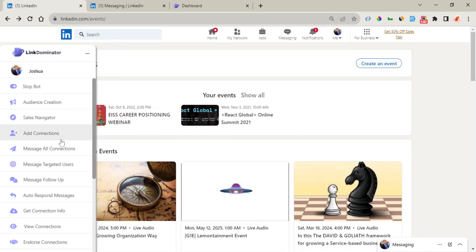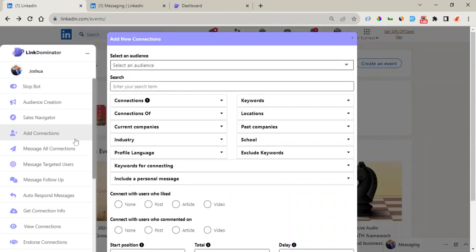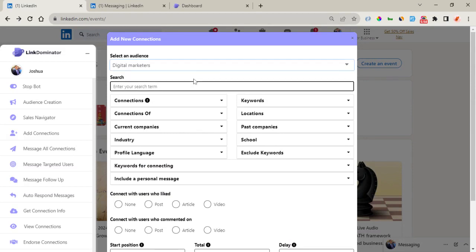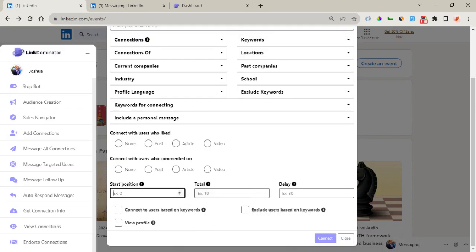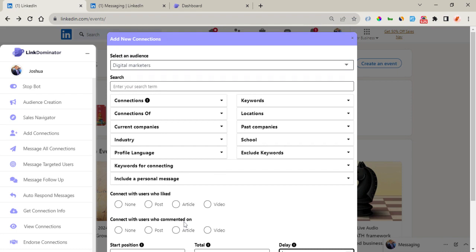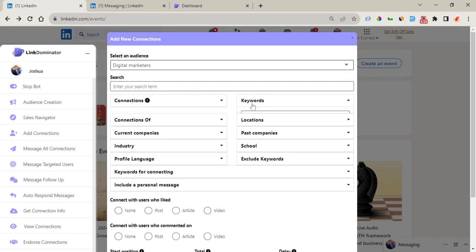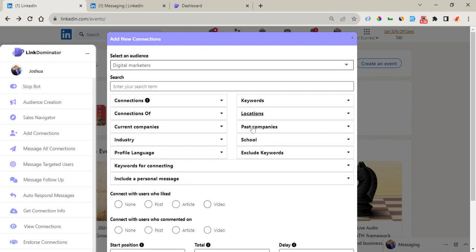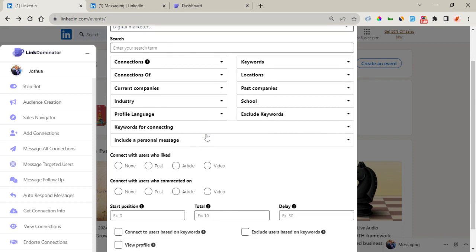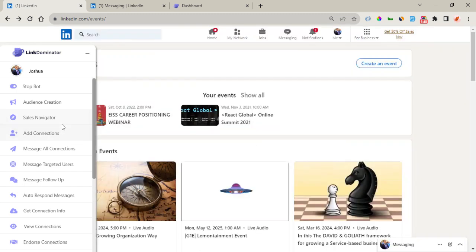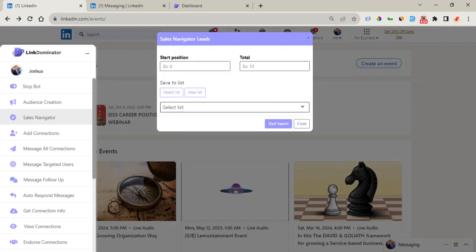The next thing we can do is start sending connection requests to these audiences. Right here you can select the specific audience, enter a start position, the total, and the delay, and start sending out connection requests. Or you can start filtering from a new search — enter the search term, keywords, location, companies, school, or profile language. You can also include a personal message to send out with the connection request.